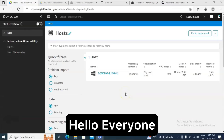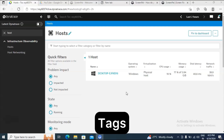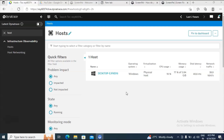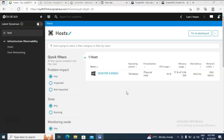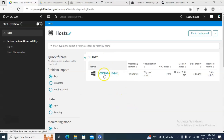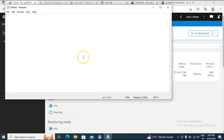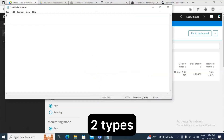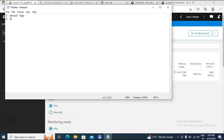Hello everyone, hope you all are doing good. Welcome back to the Dynatrace tutorial. In this class we are going to learn about another important concept in Dynatrace called tags. Tags are used to organize, categorize, and manage the monitored entities in Dynatrace. With the help of these tags we can do efficient searching, filtering, and analysis of performance data. There are two types of tags in Dynatrace: the first one is manual tag, and the second one is automatic tag.